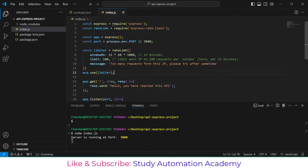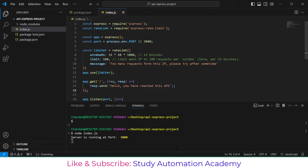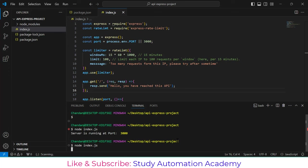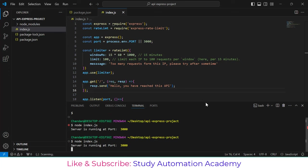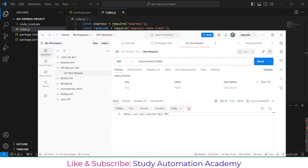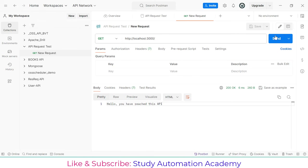Now we've applied the limiter as middleware. Everything else stays the same — let's close the terminal and run the server again. The port is running. Let's send one request — you can see it's working.